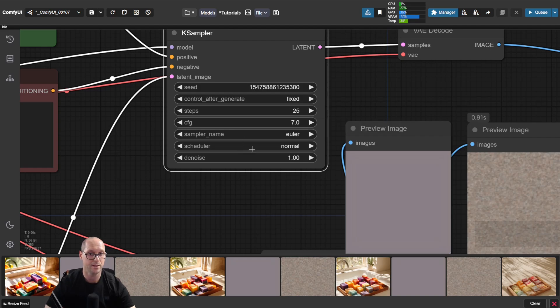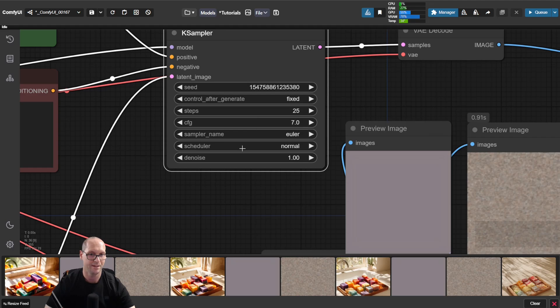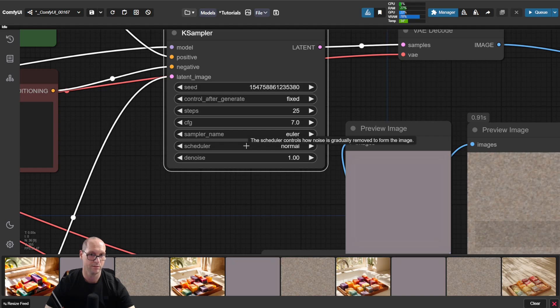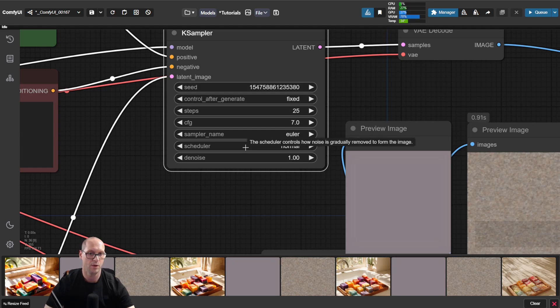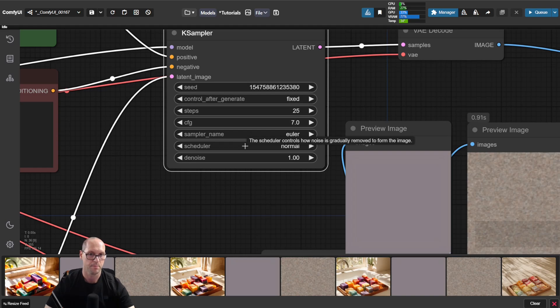Now the scheduler works with the sampler. The way they actually work together is that the scheduler sets for each step that the sampler is working on, how much it can influence. It's like a timer or another algorithm that will say this is how much I allow you to do in each step.